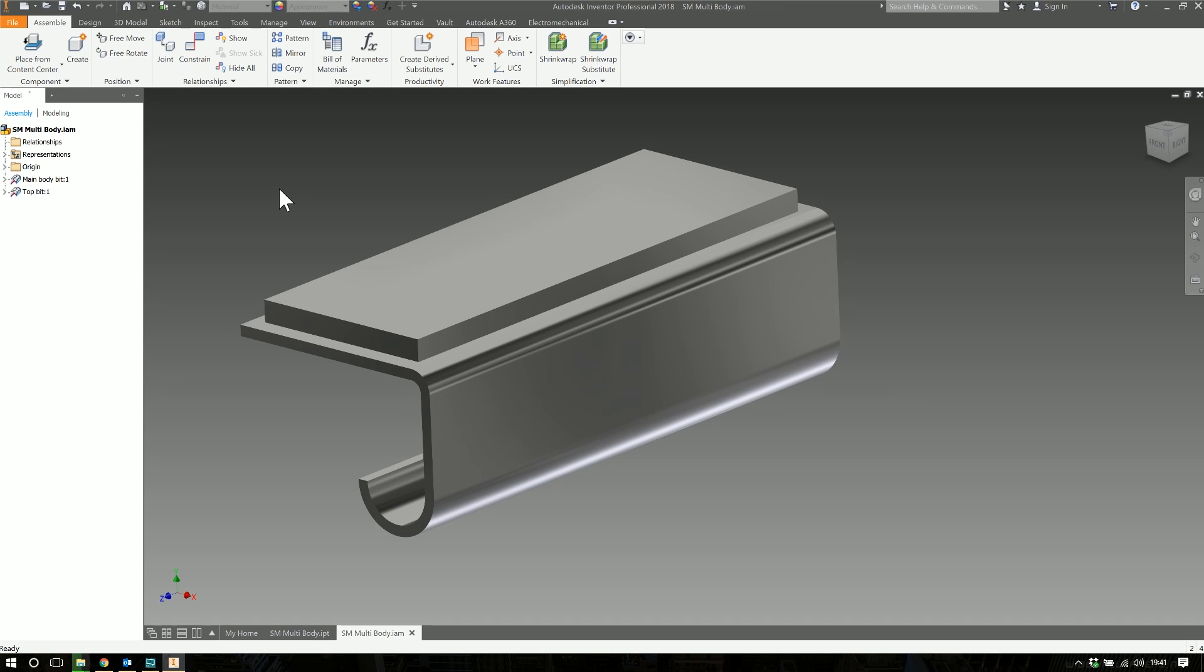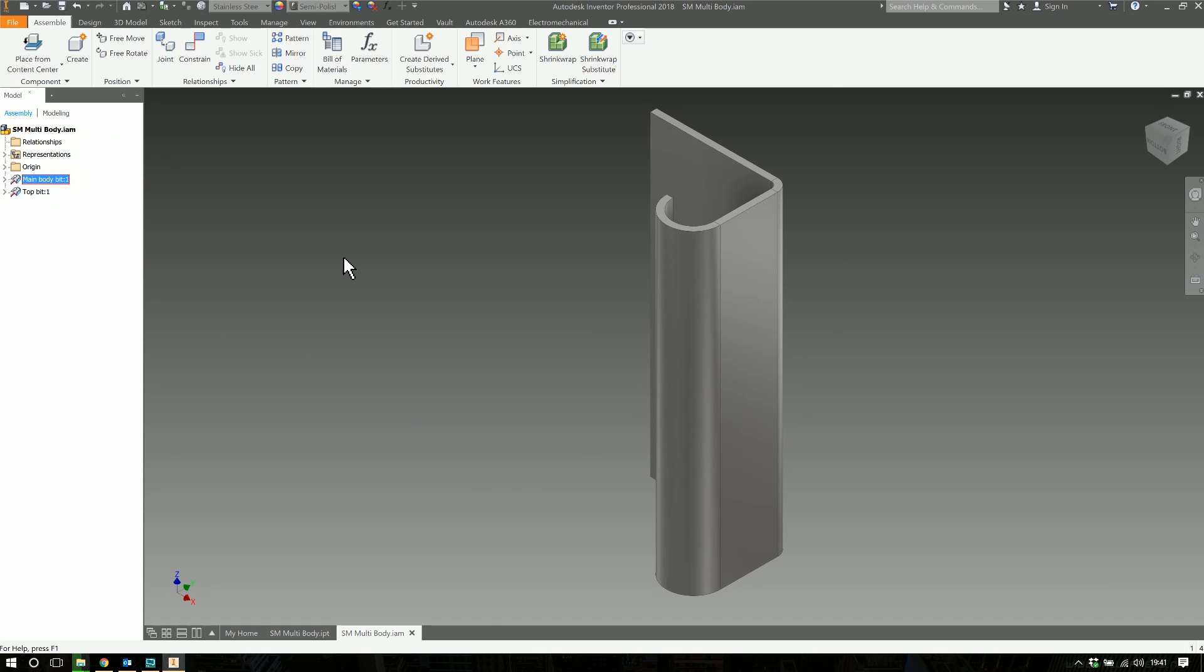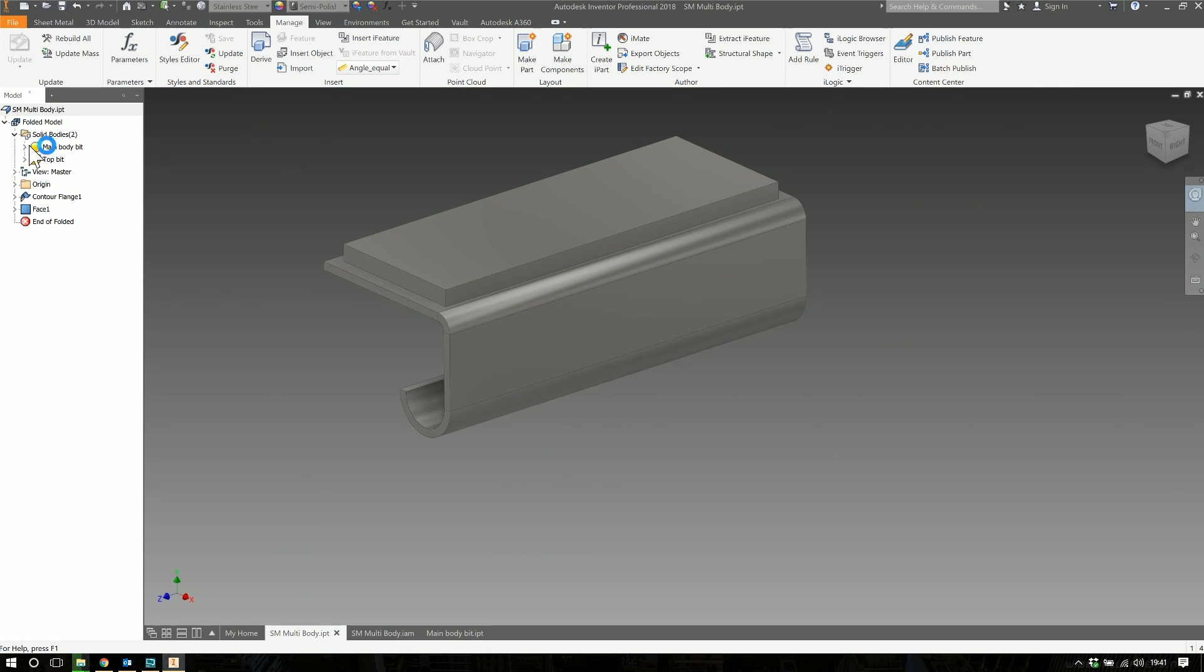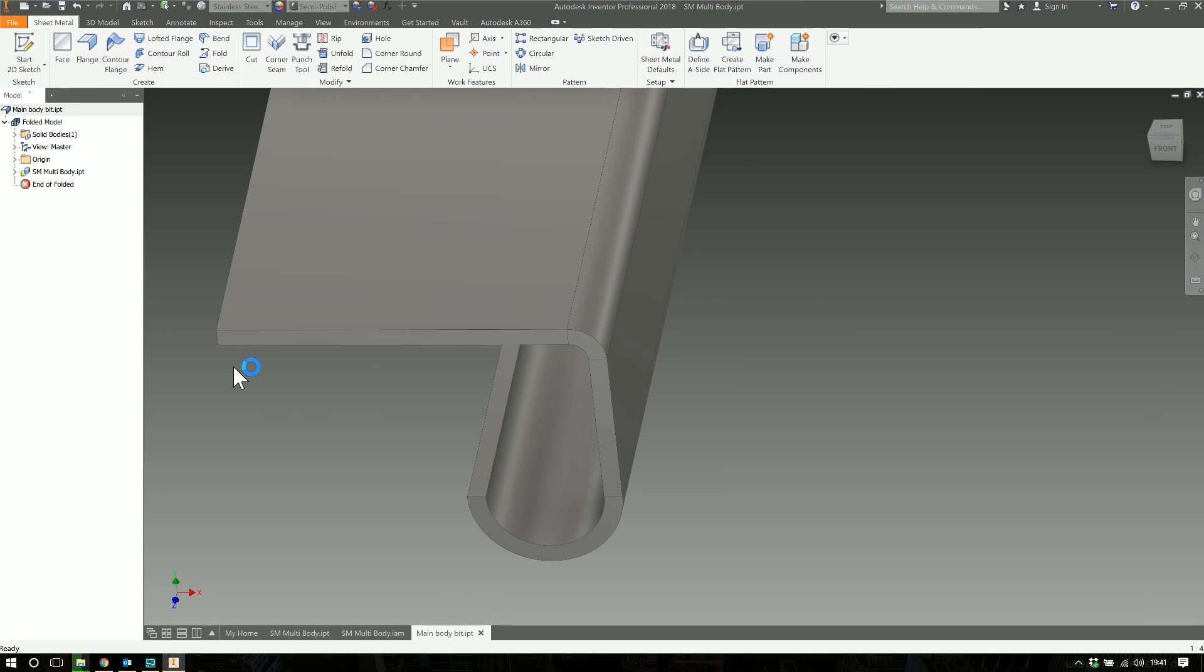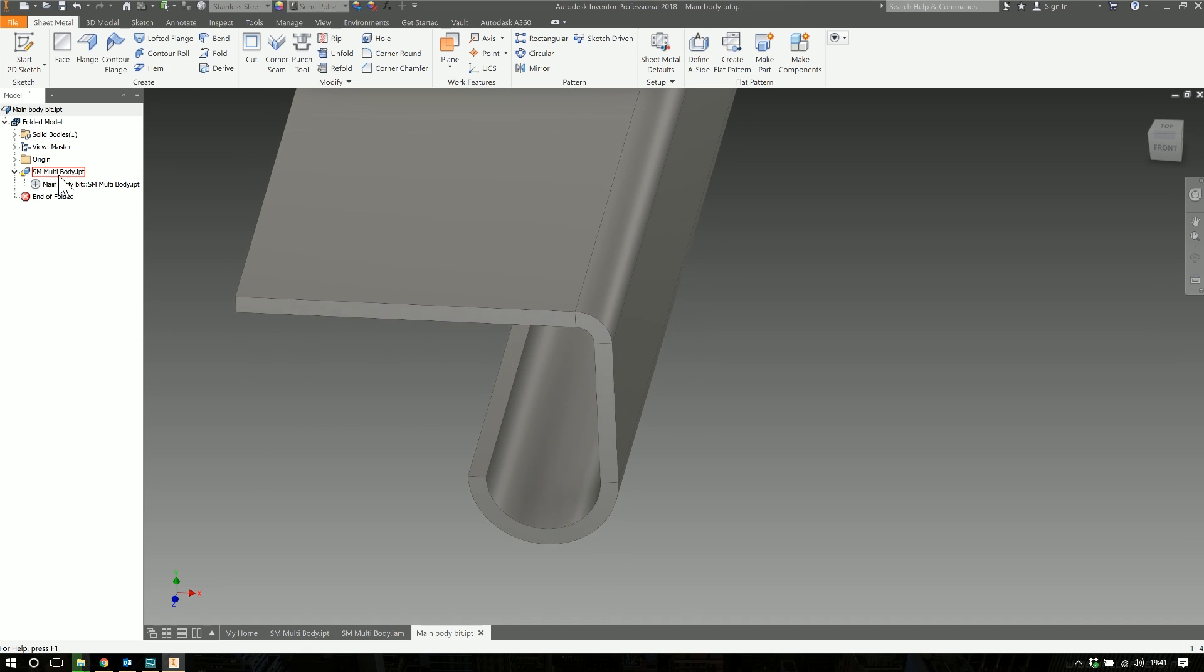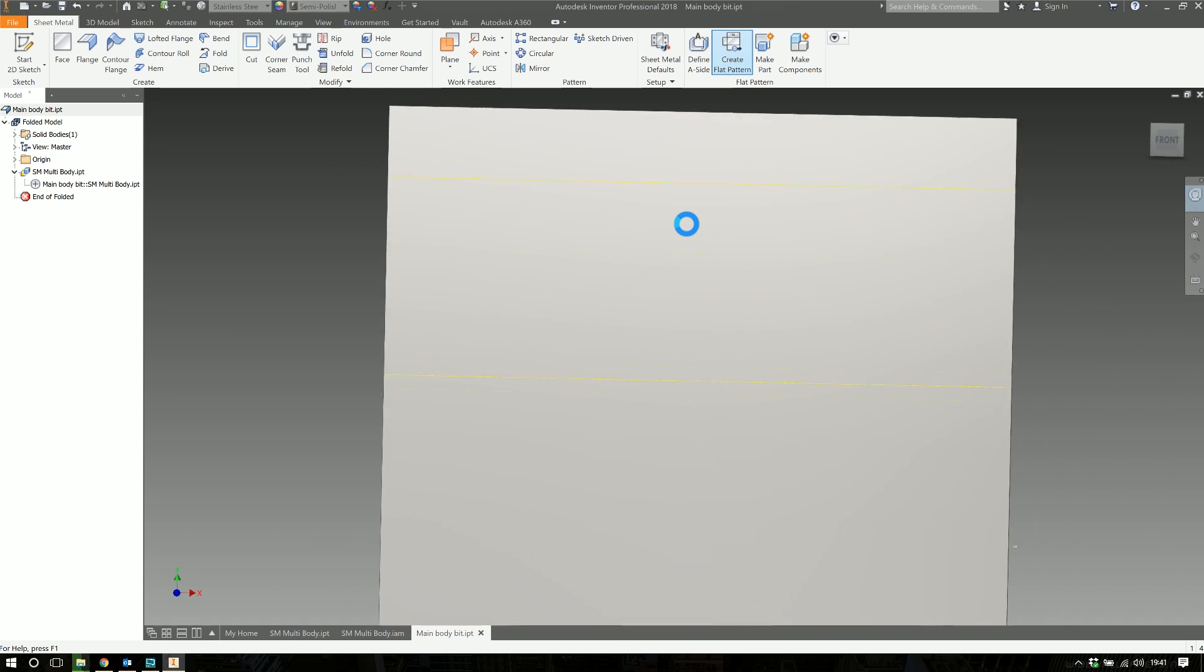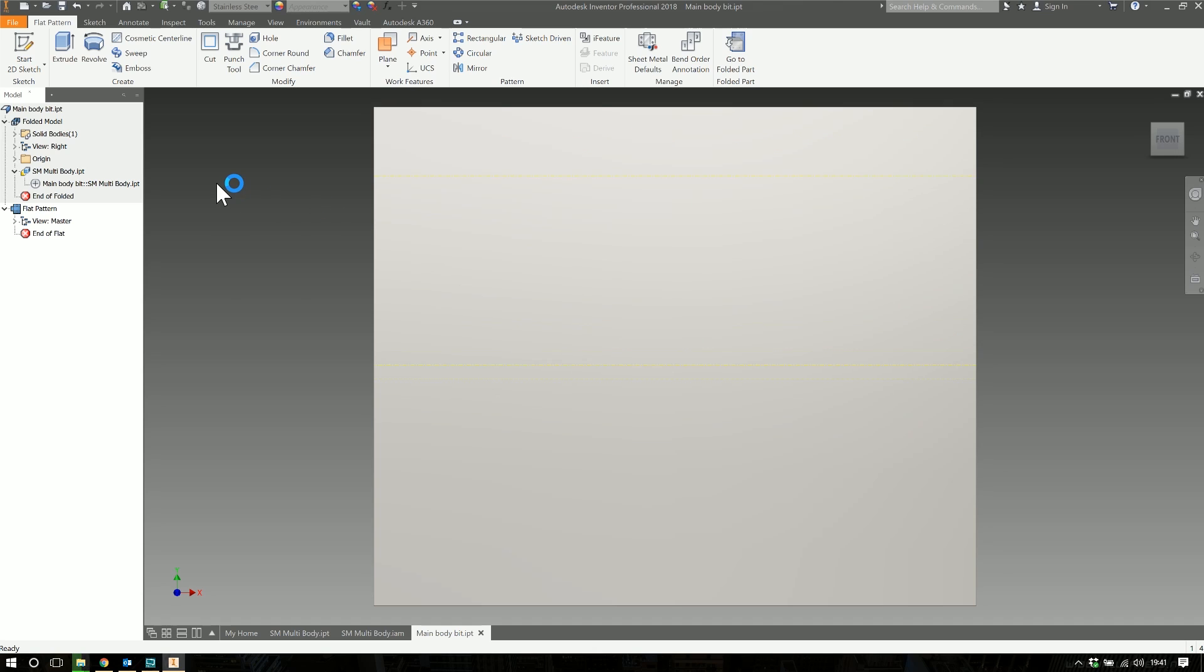If we open up say main body bit, this is a derived part. It's derived this feature here into an IPT. So you can see here we don't have any feature information, we don't have extrusions and sketches and contour flanges and work planes and whatever else - it's the derived feature. But I can flat pattern it. I can actually flat pattern a derived feature. That's pretty good. I was impressed when that happened. I was not expecting that to happen, so well done to them for doing that.